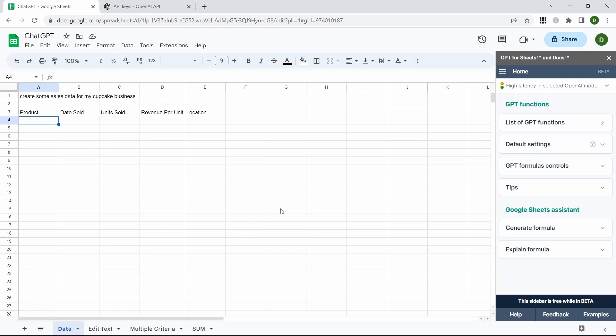This first one we're going to create some dummy sales data for our cupcake business. We're going to use GPT_table to create our dummy sales data.